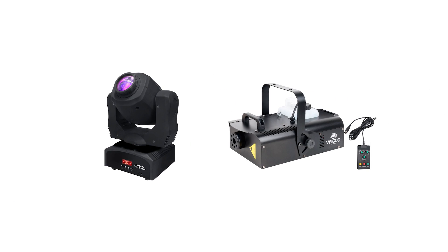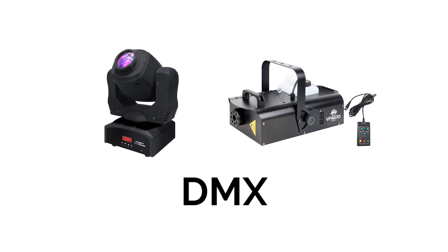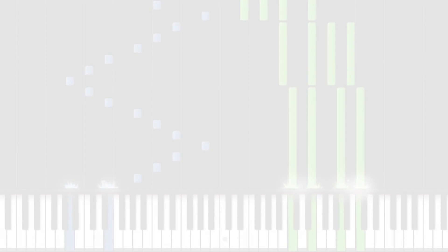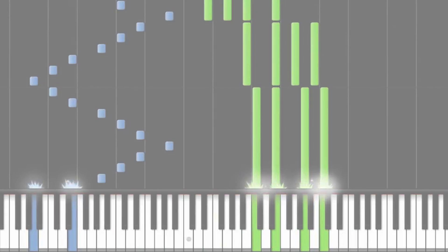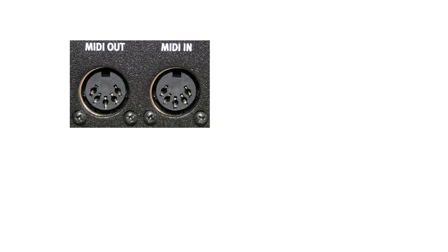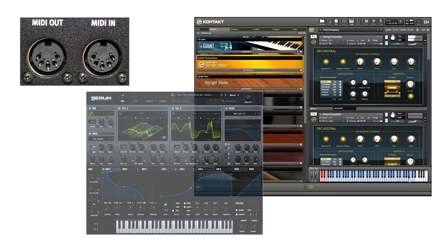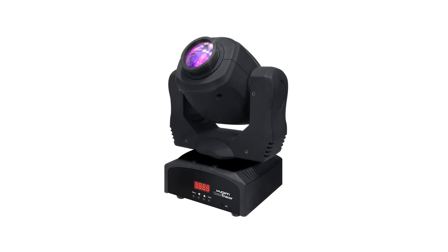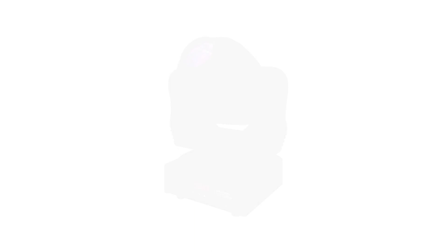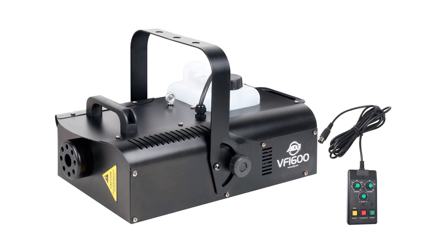Stage lights and most programmable lighting features operate on a protocol called DMX. Think of DMX as the MIDI of live lighting — while MIDI carries digital audio control signals to various musical instruments, DMX carries control signals to control lighting and other stage fixtures.